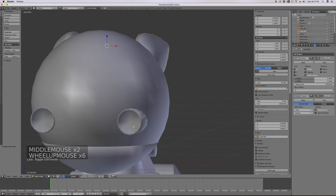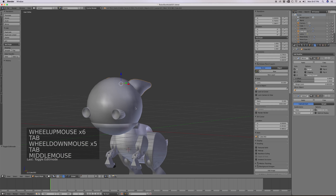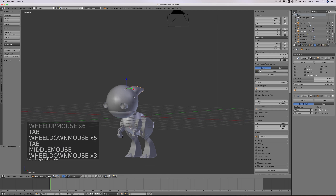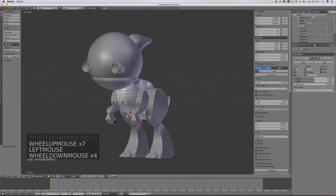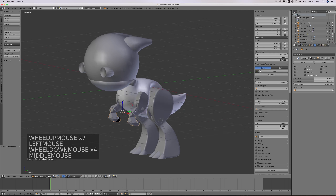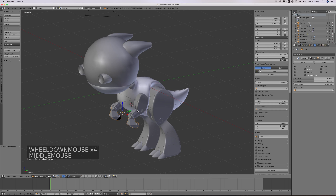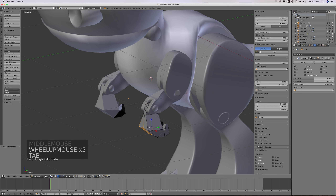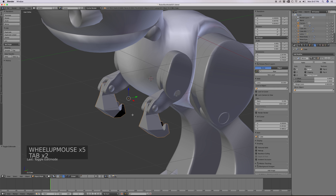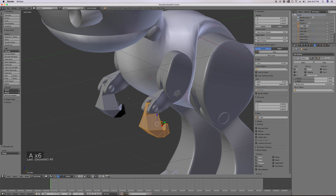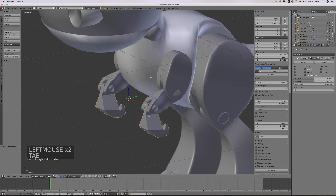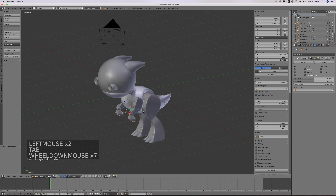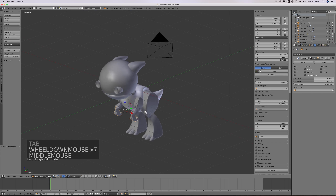Now it looks like we've got to fix the normals on our hands. I'll tab into edit mode, go to Shading/UVs, and recalculate the normals. That'll fix those.